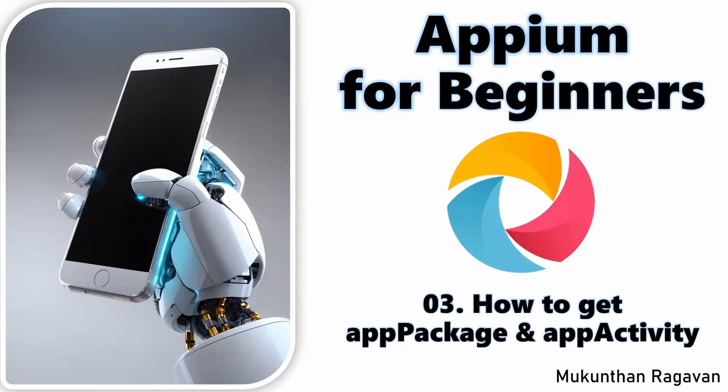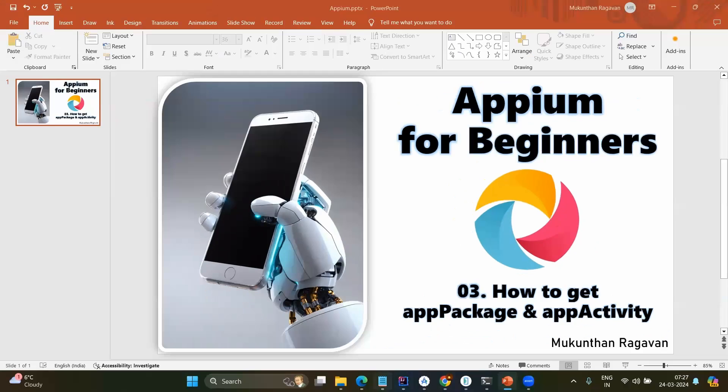Hello everyone, this is Mukundan Raghavan and in this video we are going to see how to set up our first Appium test and mainly for that we need to understand the app package and app activity. This app package and app activity is essential for any application that you test in the mobile app.